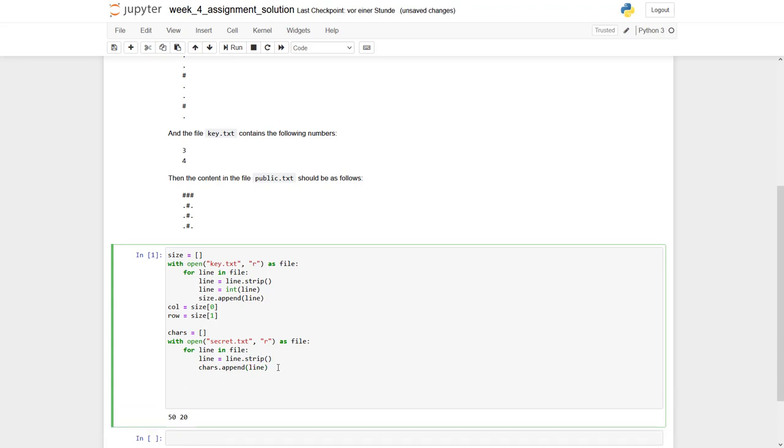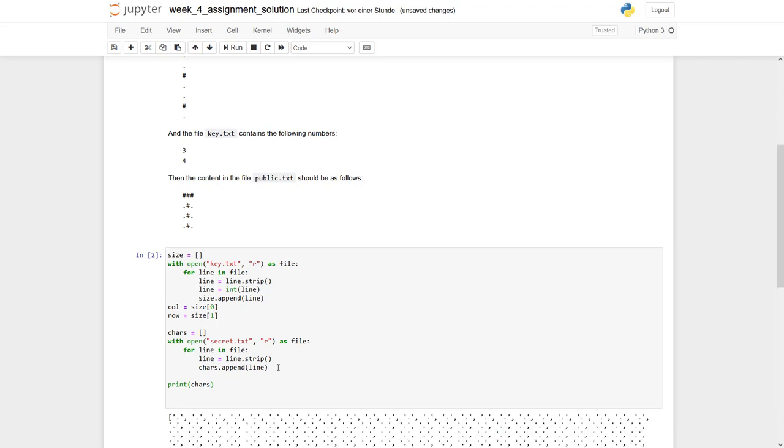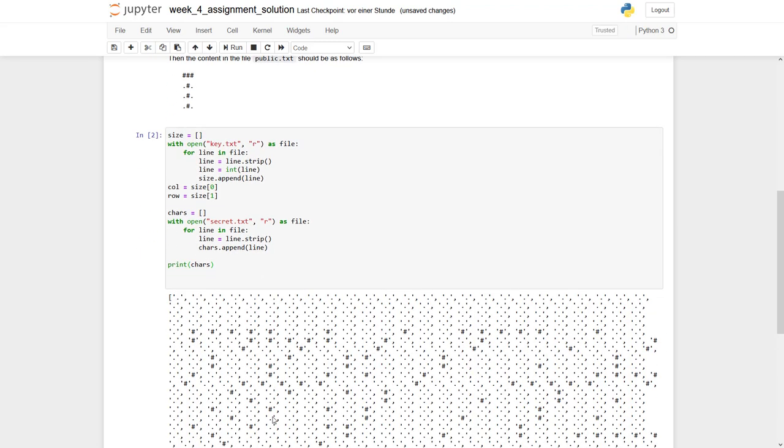And of course, we can again double check print characters. So what you can see here is we have a long list consisting of lots of single individual characters. And we just have dots and hashtags.